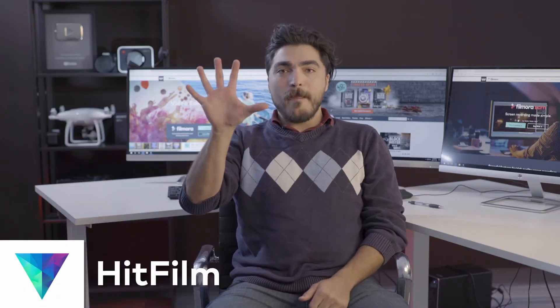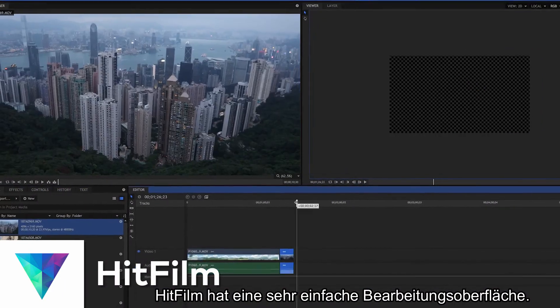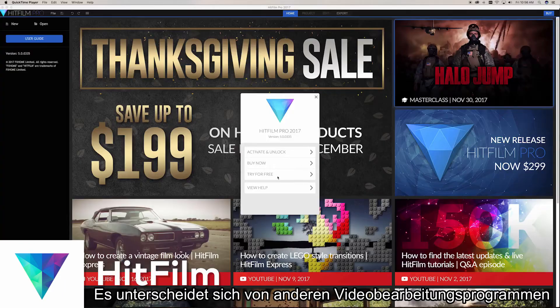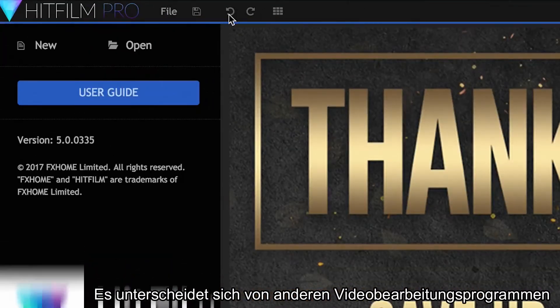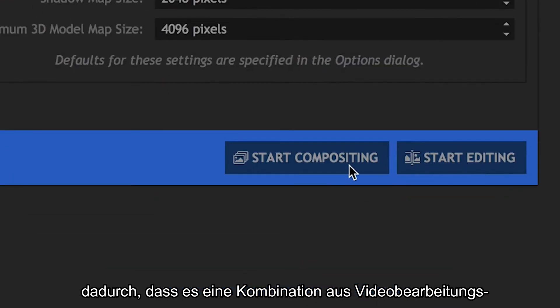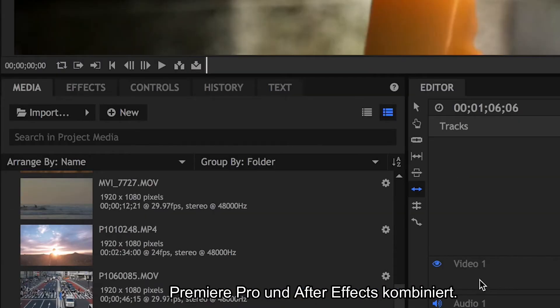Last but not least, number five, HitFilm. HitFilm has a really simple editing interface, but what distinguishes it from other software is it's basically like a combination of editing and special effects software in one, like Premiere Pro and After Effects combined.